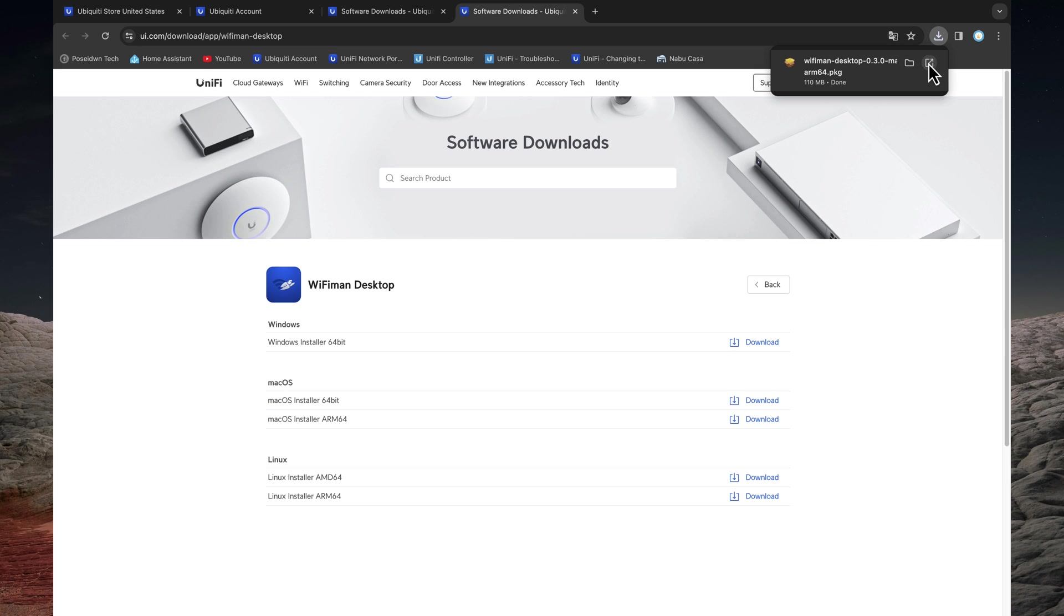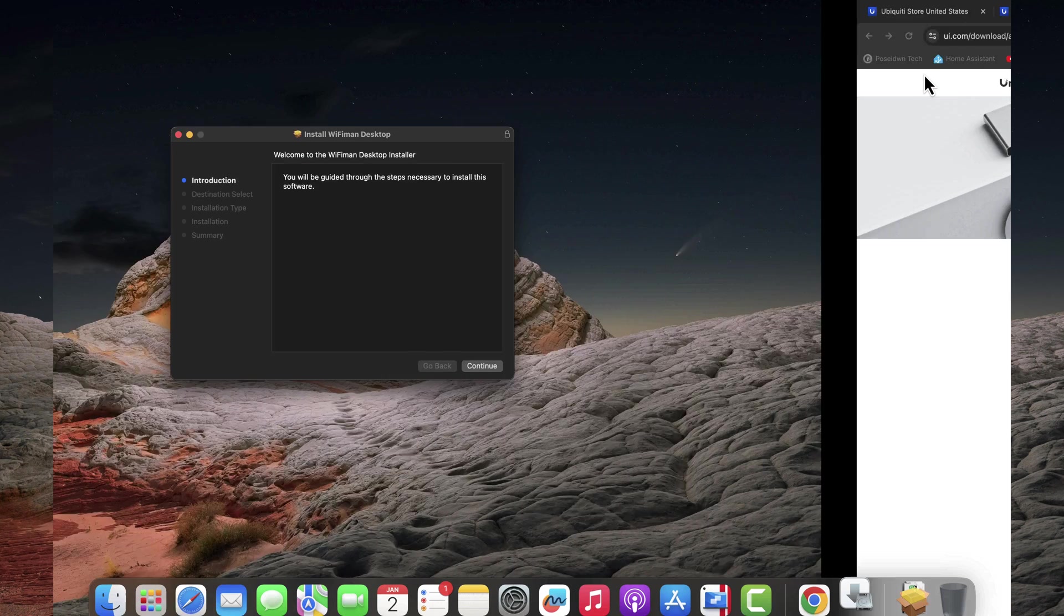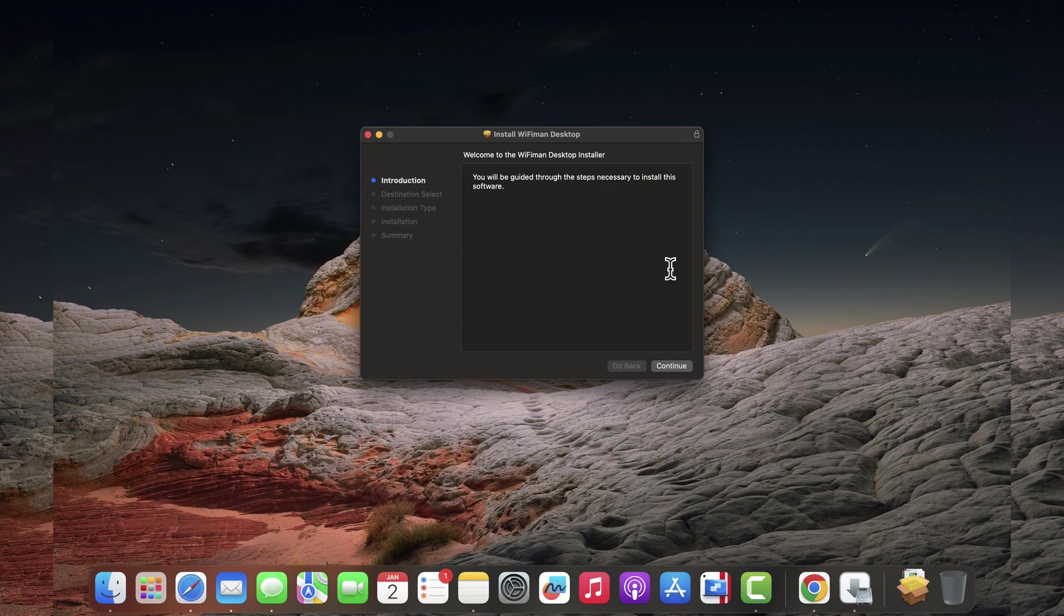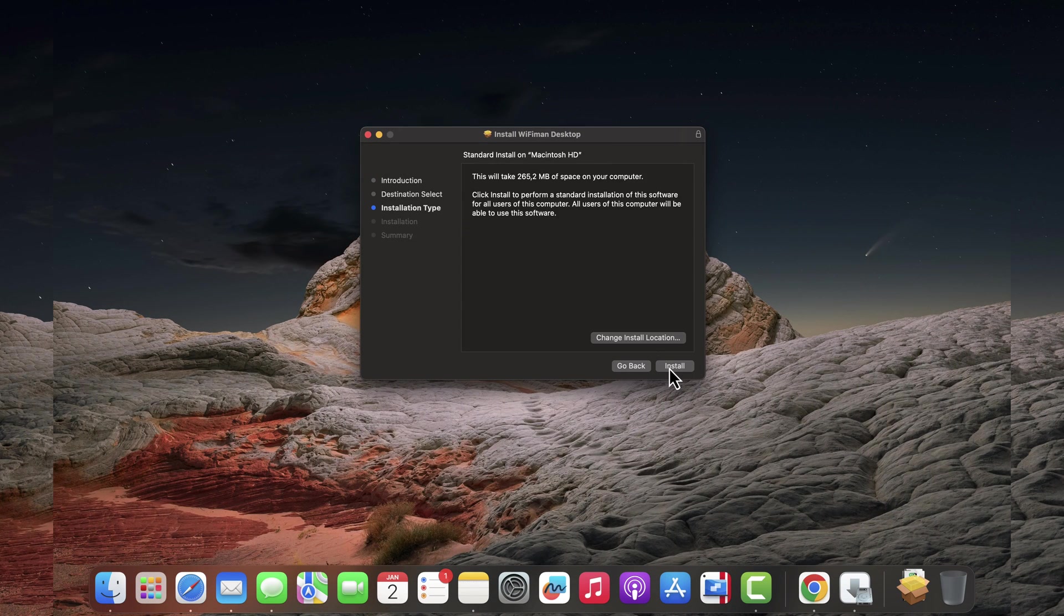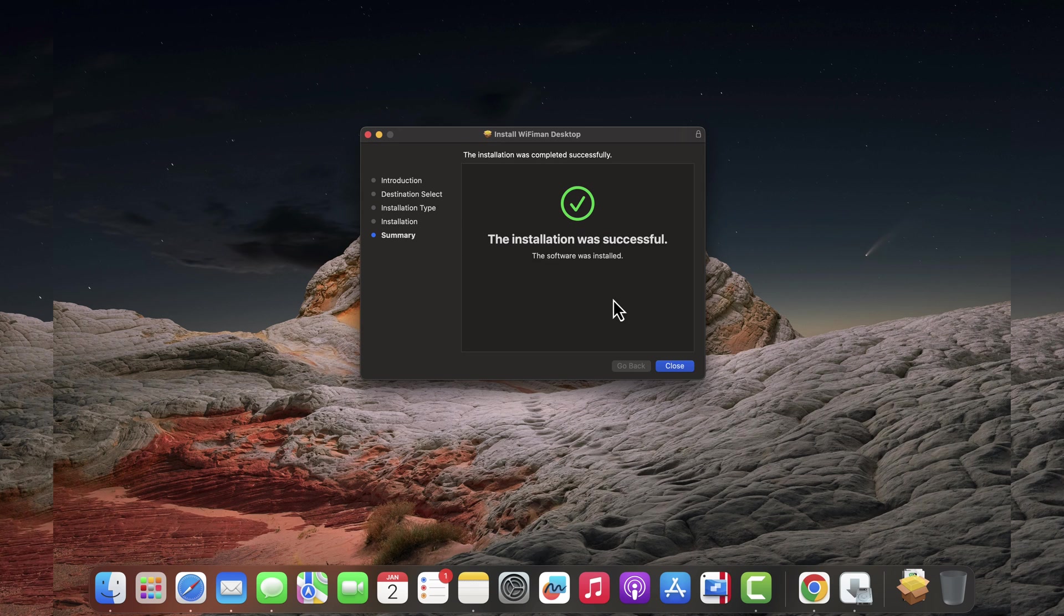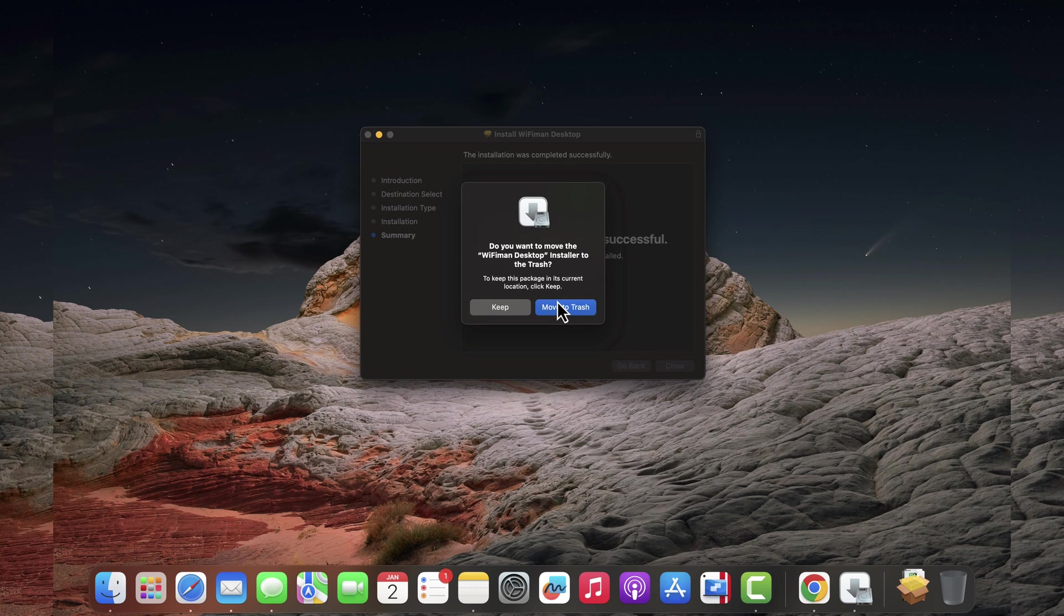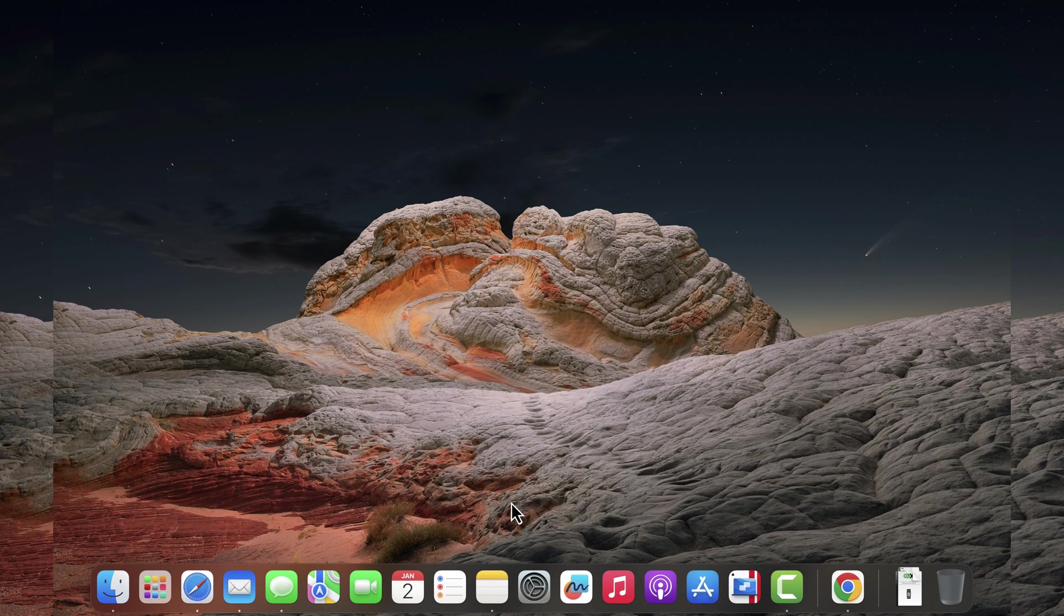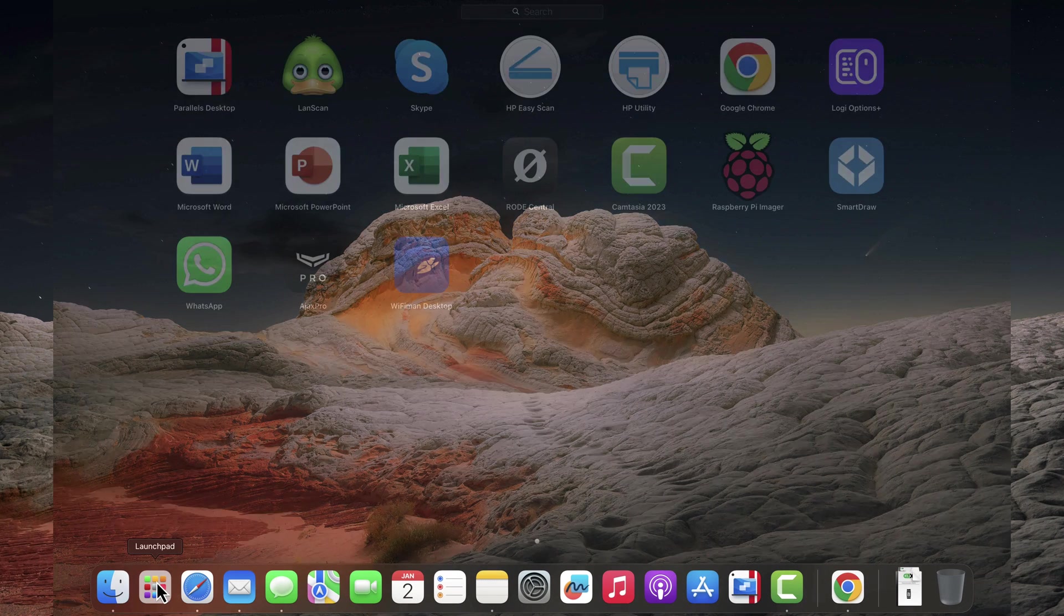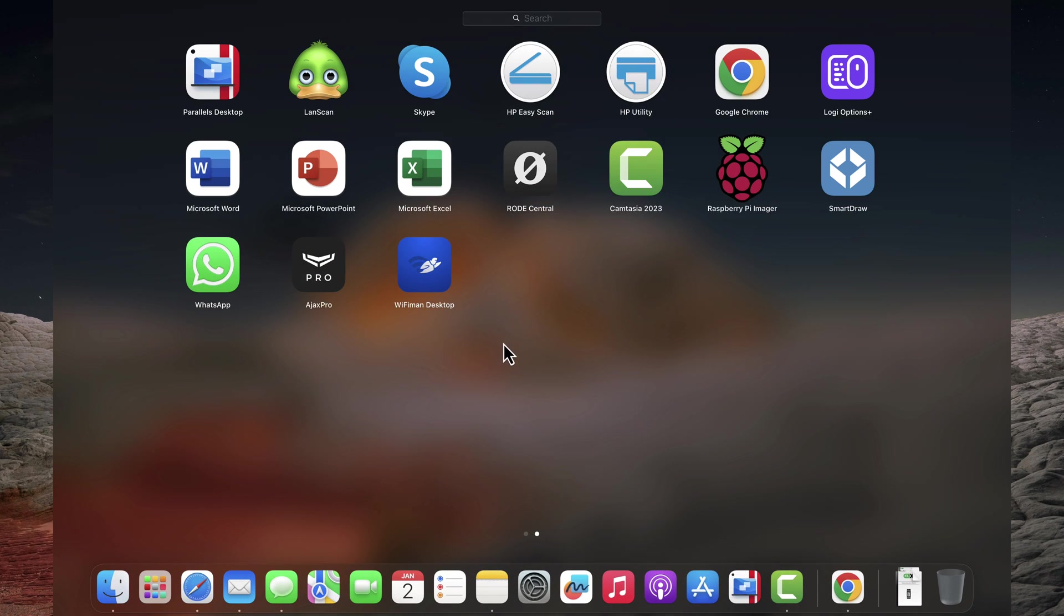Allow me to install the Wi-Fi Man desktop app. Open Wi-Fi Man desktop.